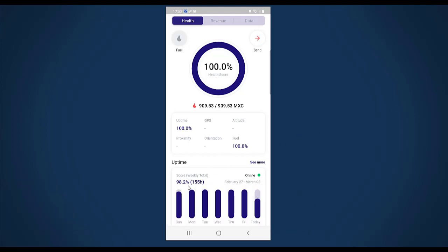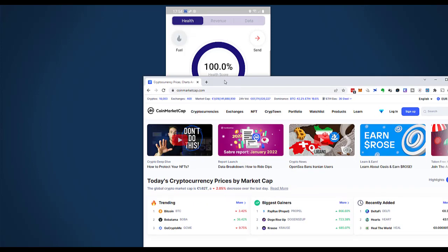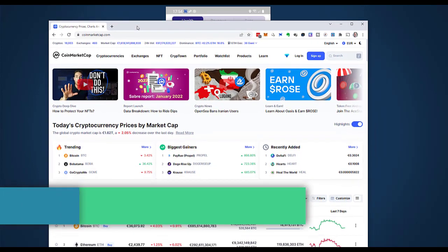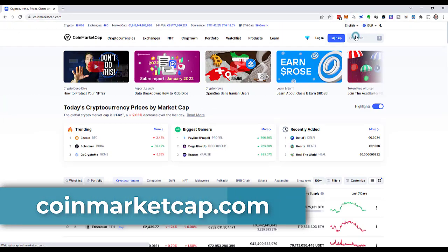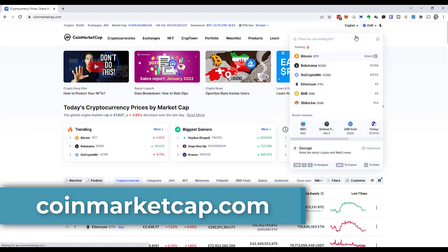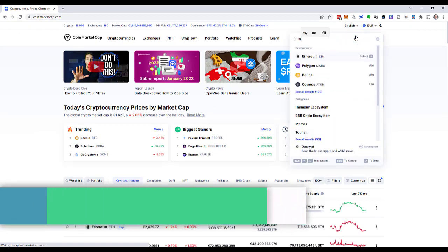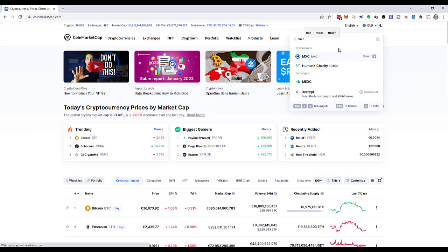My M2 Pro has been running for about one week now. When I have a look in the Data Dash app, then it says it's 155 hours. Well one week would have 168 hours, but it's practically one week. The uptime over here is shown as 100 percent. That's fantastic. And the health score increased from the initial value of 80 percent to 100 percent now and it stays like that. It's earned 909 MXC.